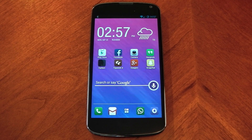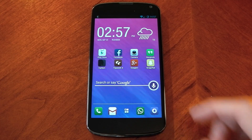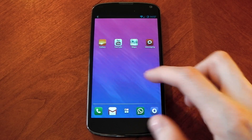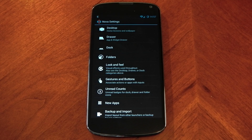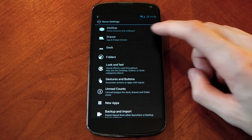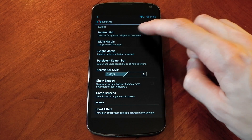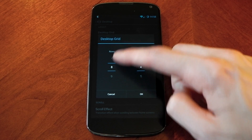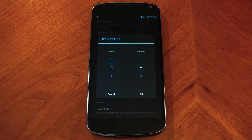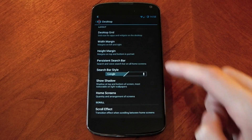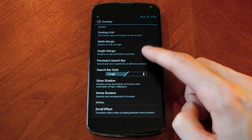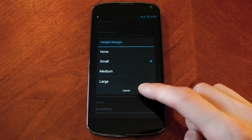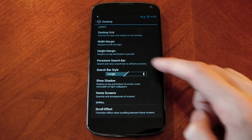Let's get down to some of the customization, and the first thing you're going to need is a custom launcher. I'm using Nova Launcher — you don't have to use Nova Launcher, you can use Apex or any of the other ones. Dive into desktop and go to your desktop grid. You want to change the rows to 8 and the columns to 4. You then want to go to width margin and change that to small.